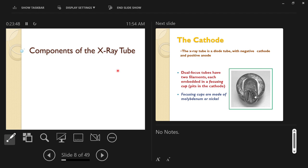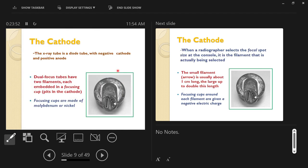Let's look at what an x-ray tube is made out of, starting with the source of electrons. The side of the x-ray tube that has the source of electrons is called the cathode. The cathode is on the negative side of the x-ray tube. X-ray tubes can be called a diode tube because they only allow electricity to travel in one direction, from negative to positive.